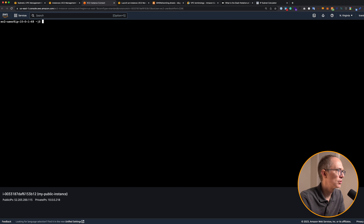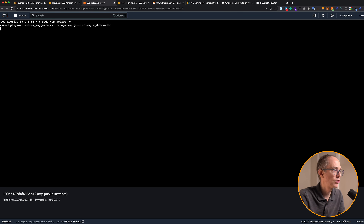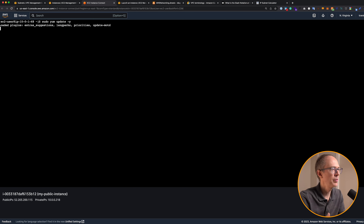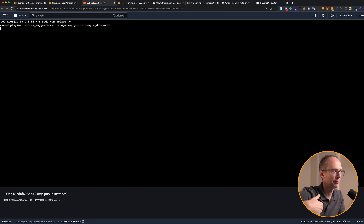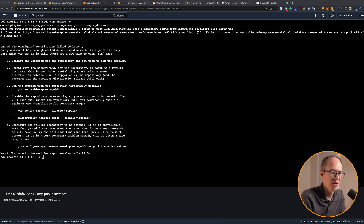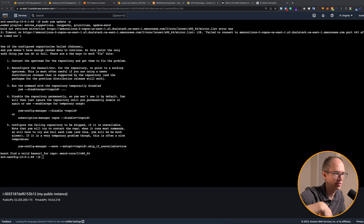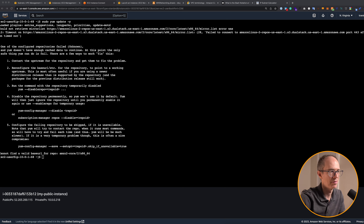Now that we've SSH'd into our private server, let's try running 'sudo yum update -y' to update packages. It's not going to do anything — because we don't have access to the internet. You might think: that's the point, we're in a private subnet. But how do we update our packages? Is there a way we can reach out to the internet but nobody can reach back in? Well, there is — there's something called a NAT gateway. A NAT gateway is a network address translation service. You can use it so that instances in a private subnet can connect to services outside your VPC, but external services cannot initiate a connection with those instances. That's pretty neat.